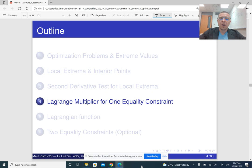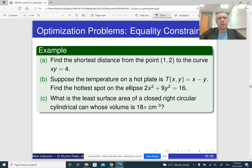In the next part of the lecture, we are going to see how we can do optimization with constraints. First, let us look at problems where we have just one constraint.